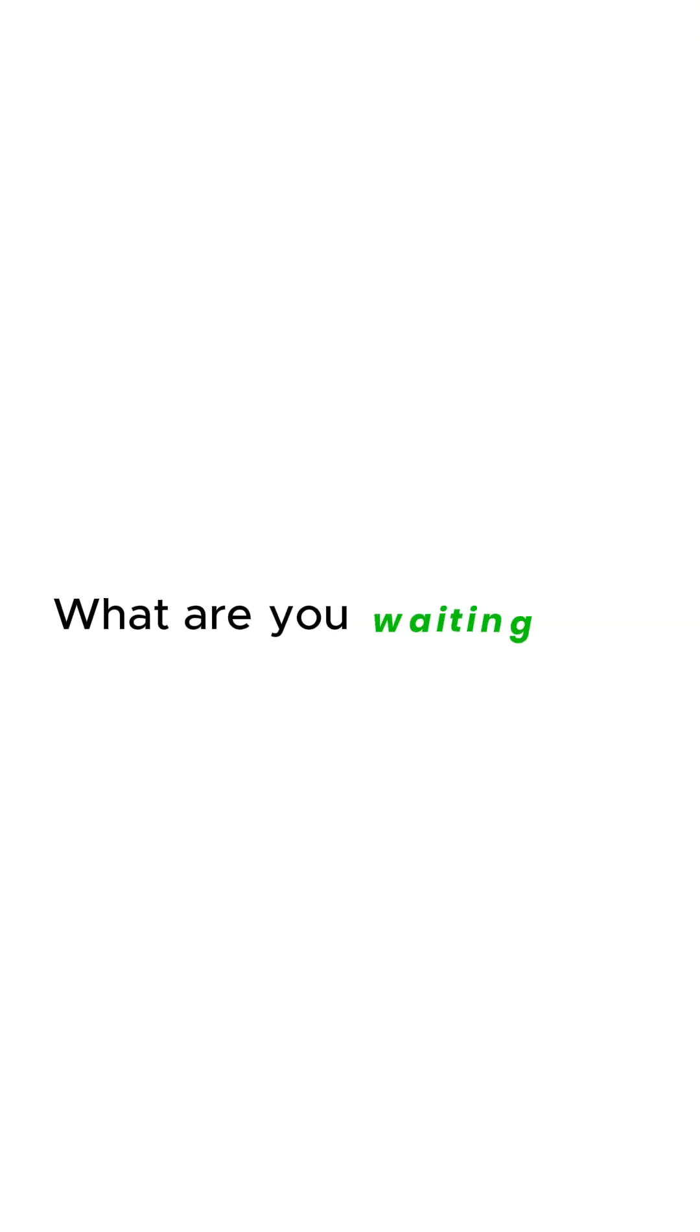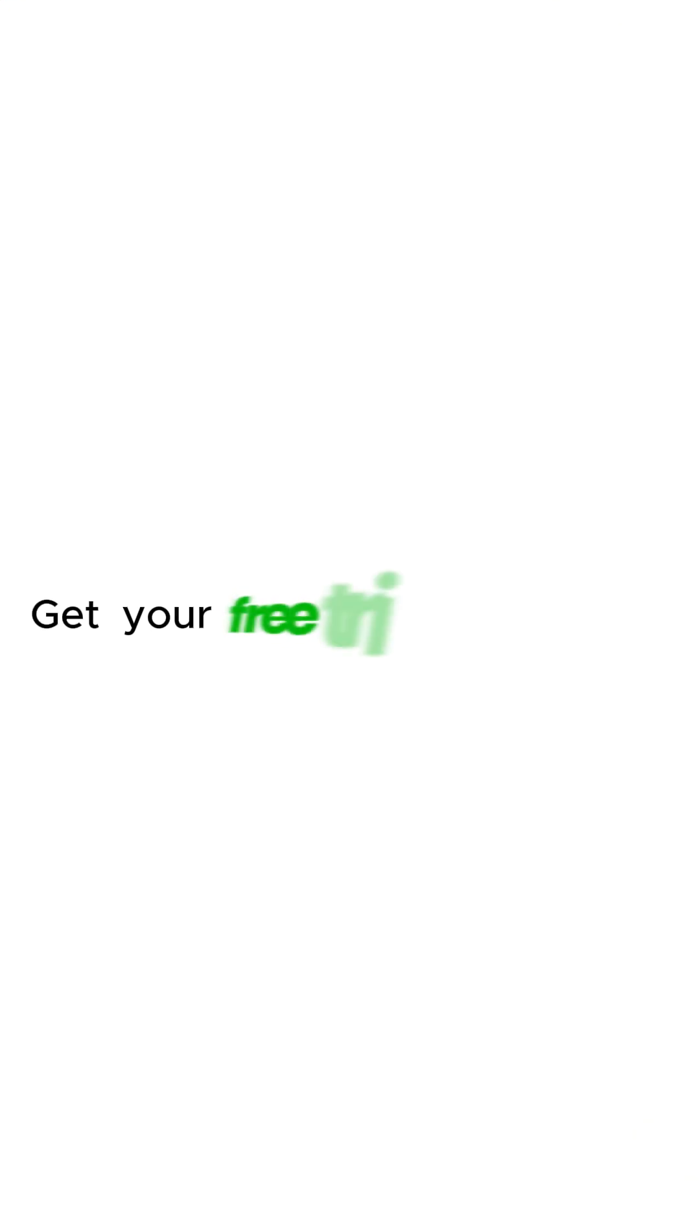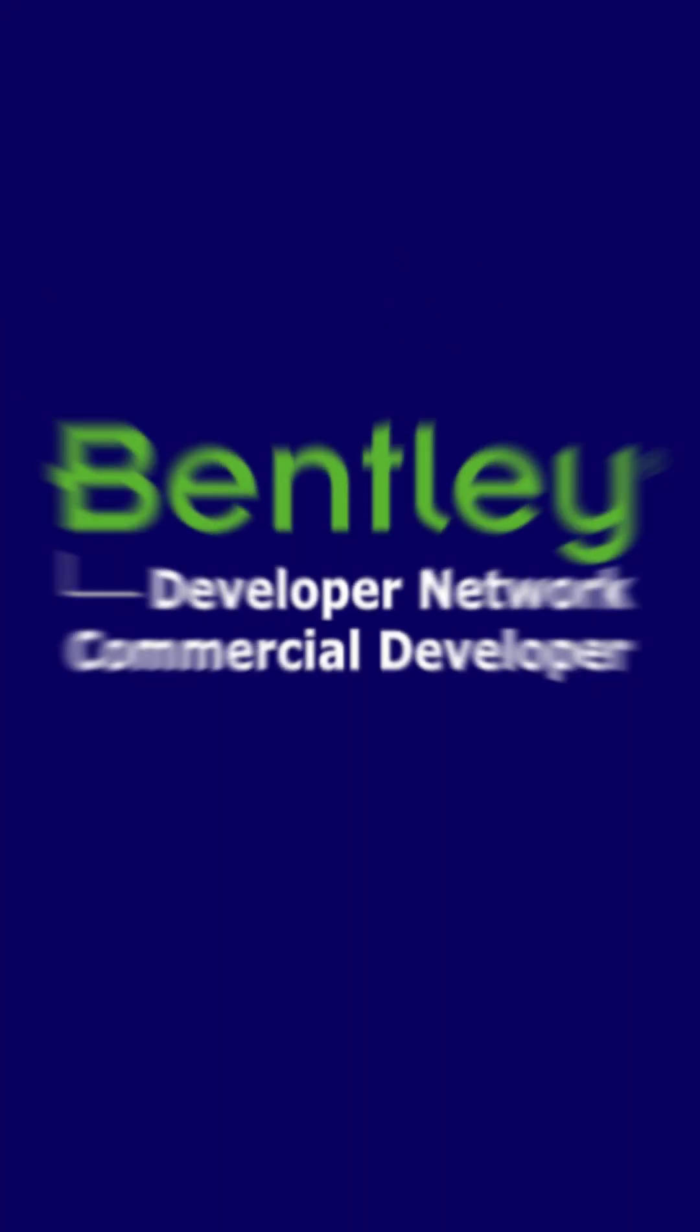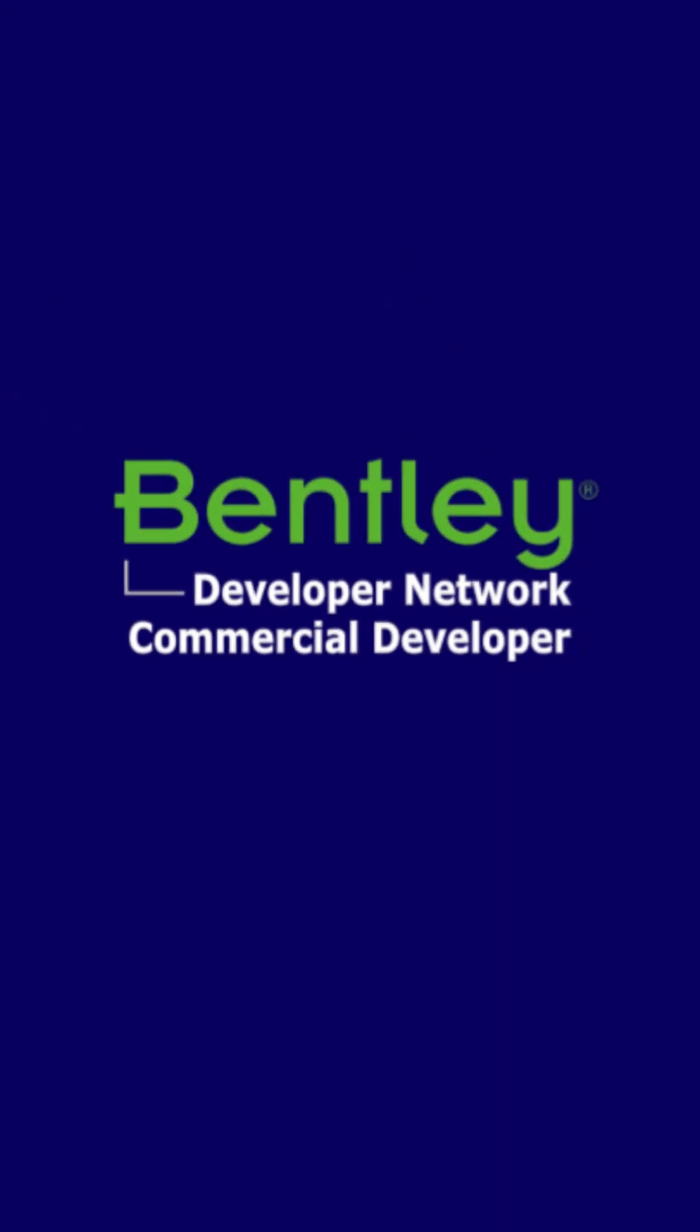What are you waiting for? Visit the website now and get your free trial today. We are part of Pently Developer Network.